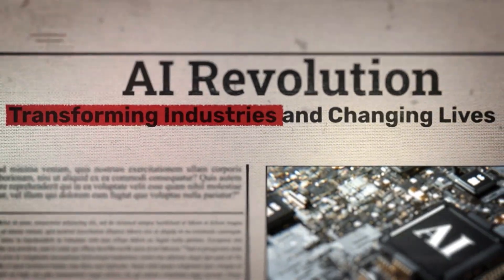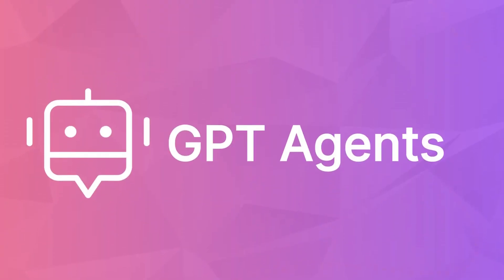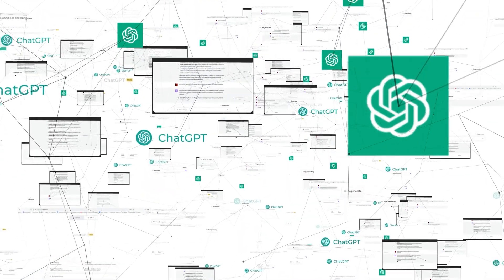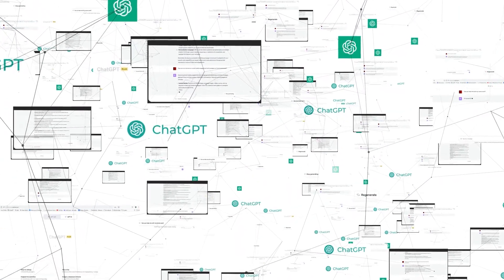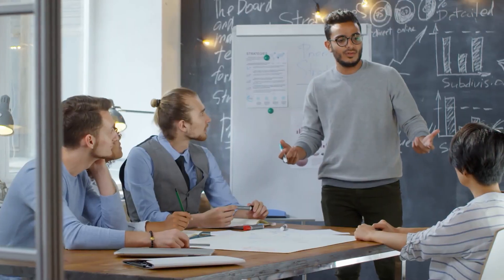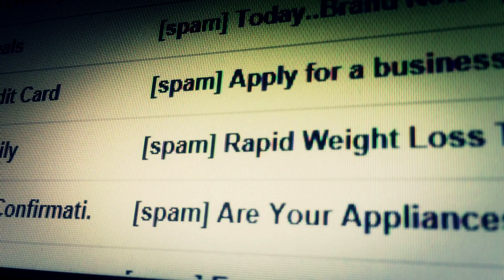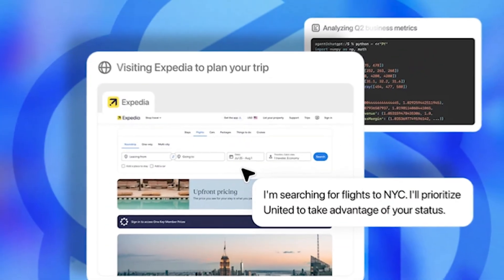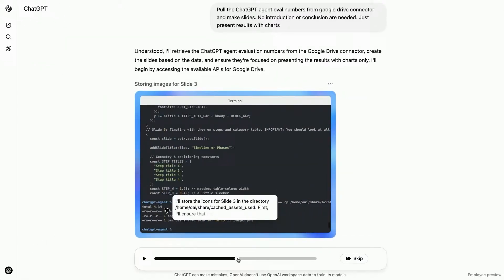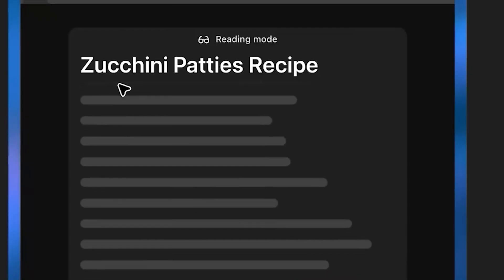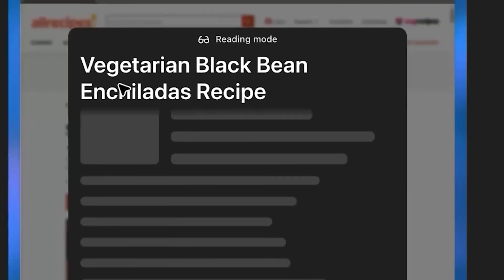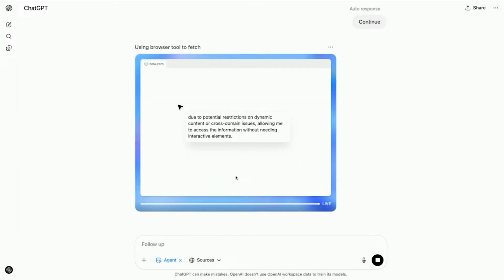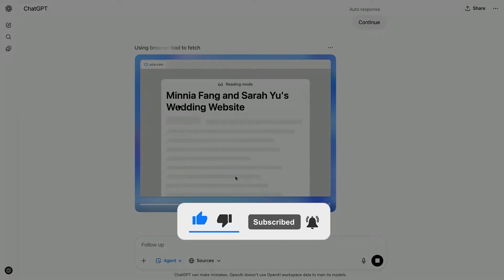So here's the bottom line. ChatGPT agent isn't just another AI upgrade. It's a whole new way to work, automate, and build. It doesn't just give you ideas. It actually gets things done. Whether it's creating presentations, handling spreadsheets, managing emails, or running entire workflows, this thing is built to perform. And in some cases, it's already outpacing real people. If you've been waiting for the right time to start something, a business, a side hustle, or even just a smarter way to get work done, now's the moment. AI isn't a future concept anymore. It's here, it's real, and it's changing everything. So the real question is, are you going to lead with it or get left behind? Thanks for tuning in. If you found this helpful, give it a like, hit subscribe, and I'll catch you in the next one.